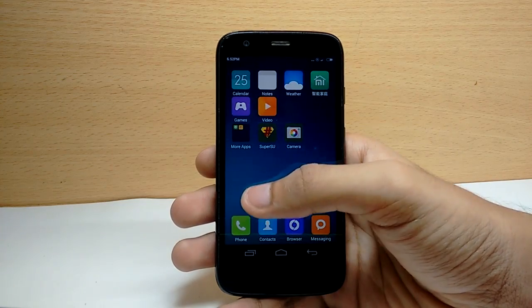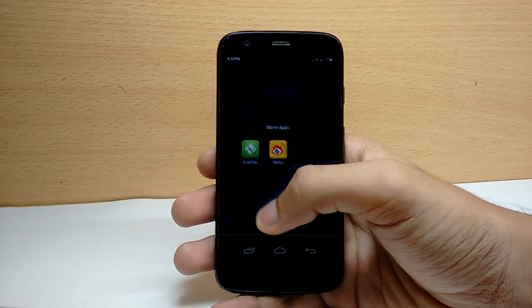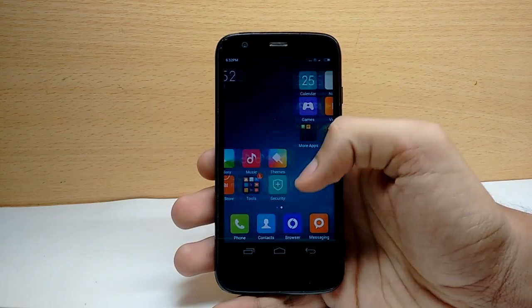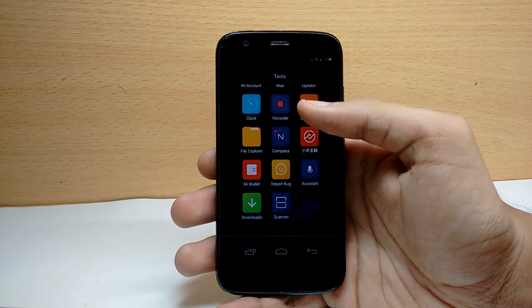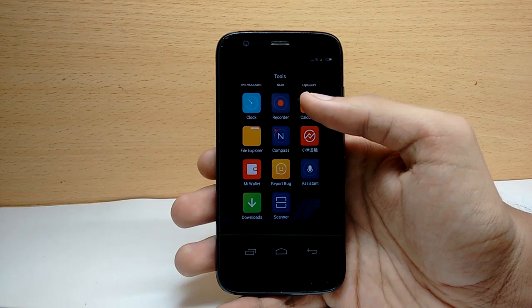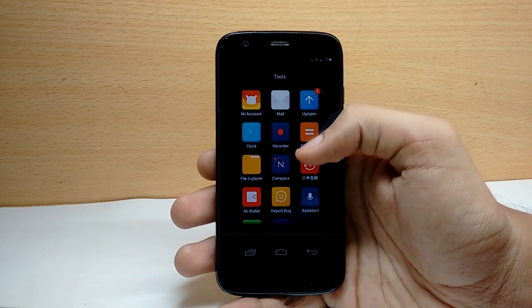Hello guys, I'm Shlok and you're watching Techburner. In this video I will show you how to install MIUI 6 on the Moto G first generation.